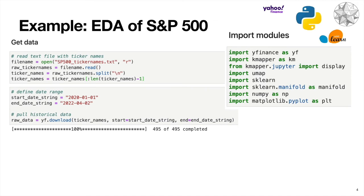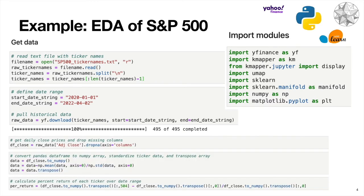The first step, as with any data science project, is you're going to get your data. This is pretty straightforward. You just define your ticker names, and you define the date range for which you want your data. Then with one line of code, you can pull all that data. This code is available on the GitHub, everything should just work out of the box. Once we have our data, we can do some more preparation to make it ready to go to do our analysis.